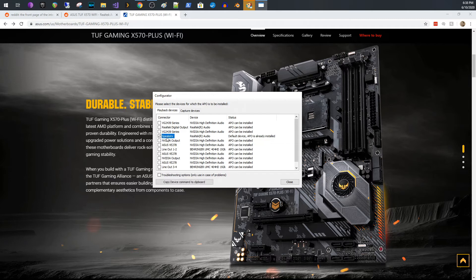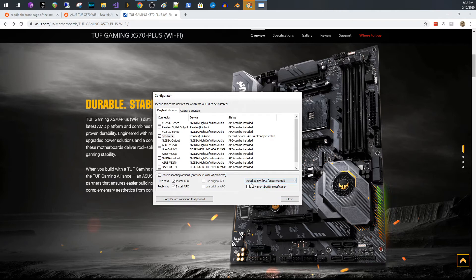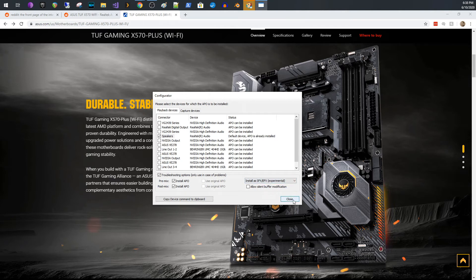So what the one thing I found is that for the speakers, you had to turn this on, do pre and post mix install APO. And for the speakers, I had to do install as SFX slash EFX experimental. You set that, you hit close and then you'll reboot your machine and your speakers will work.